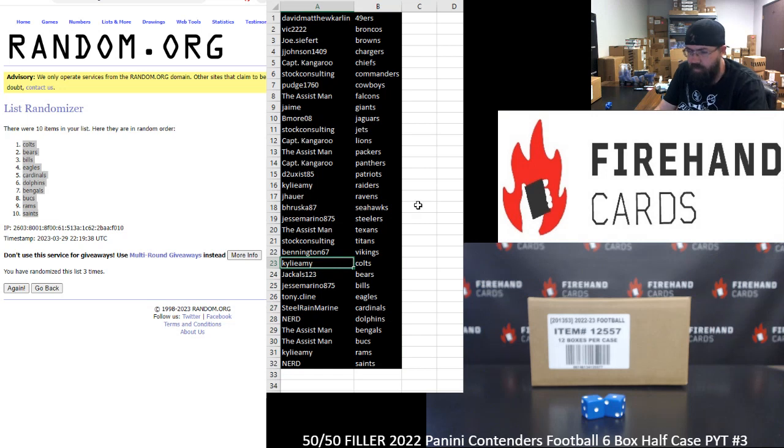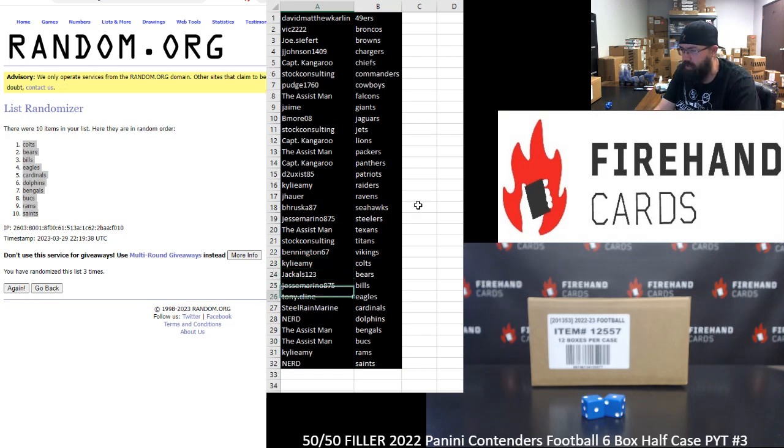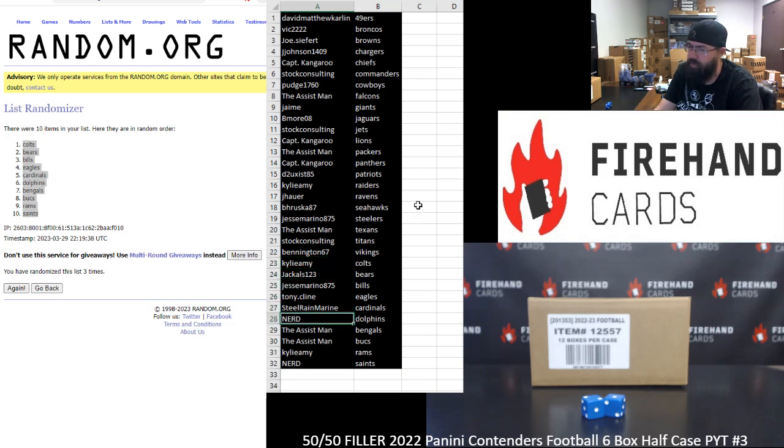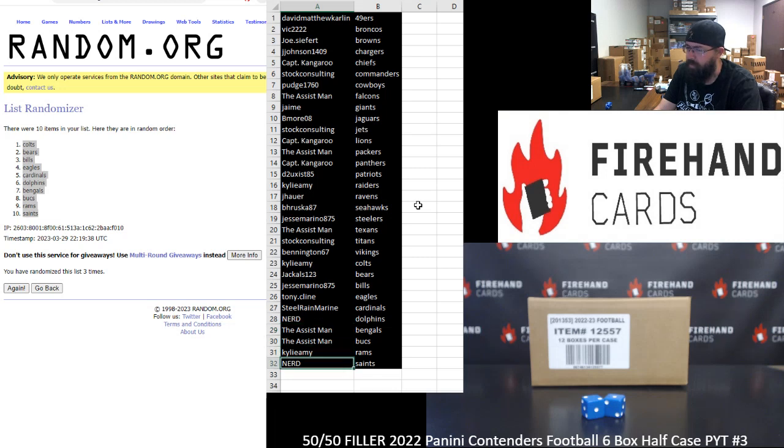Alright, Kylie Colts, Jackals Bears, Jesse Marino Bills, Tony Klein Eagles, Steel Rain Marine Cardinals, Nerd Dolphins, The Assist Man Bengals, Bucks, Kylie Amy Rams, Nerd Saints.